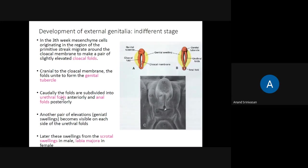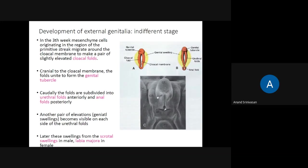The cloacal fold is subdivided into the urethral fold anteriorly and the anal fold posteriorly. Another pair of elevations, the genital swellings, becomes visible on each side of the urethral fold. Here you can see the genital tubercle, the urethral fold, the genital swelling on either side, and the anal fold. The genital swelling is the one which transforms into the scrotum in males and the labia majora in females.